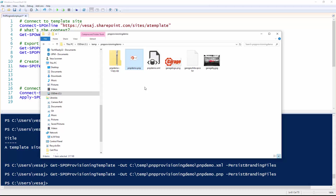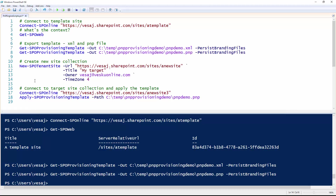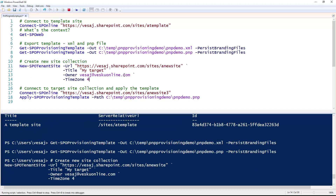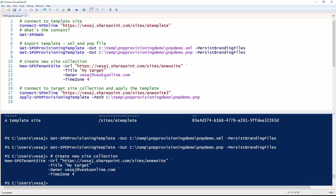Now let's use that file to apply it to an existing site. First of all, the PnP provisioning engine does not explicitly create the target site — it applies configuration — so we need to have the target site available. I'm going to use the PnP PowerShell cmdlet New-SPOTenantSite to get my target site available. I'm essentially providing its URL, a title, who's the owner of the site, and a time zone setting — central European time in this case.